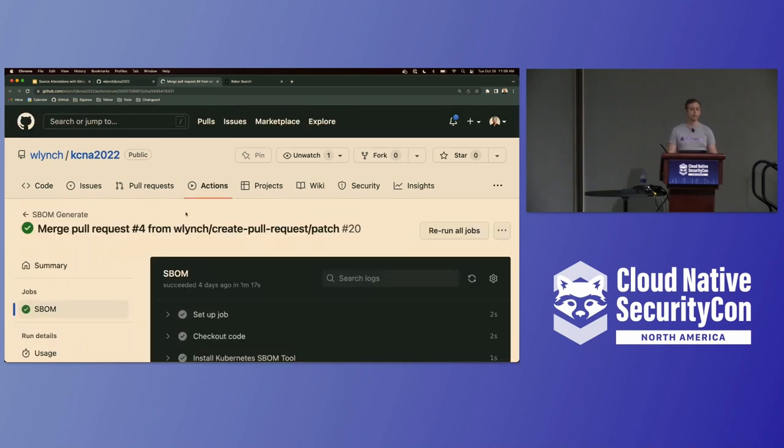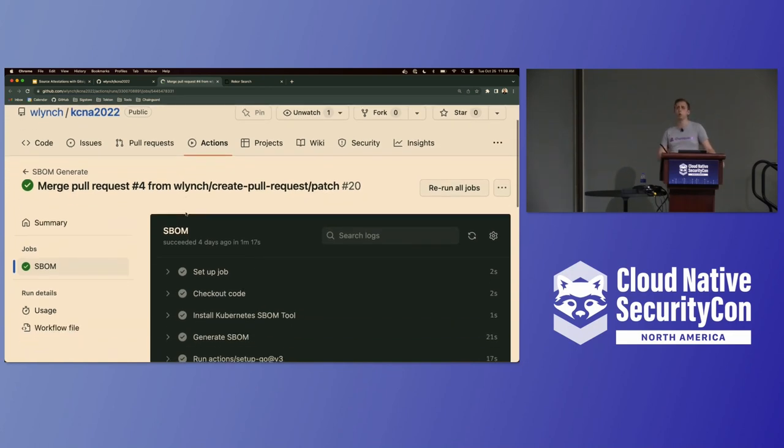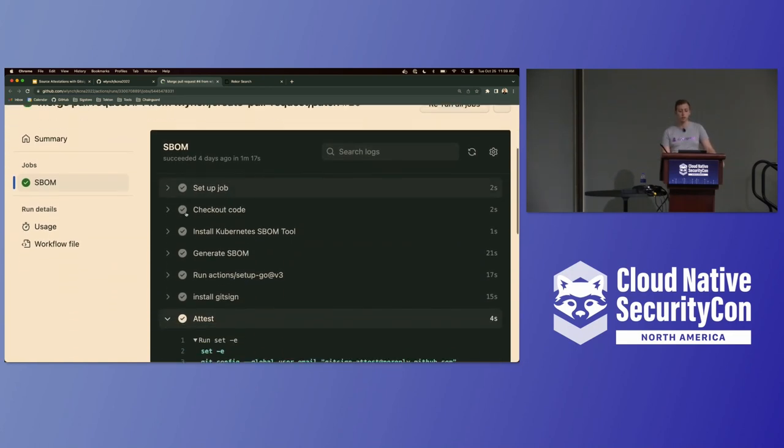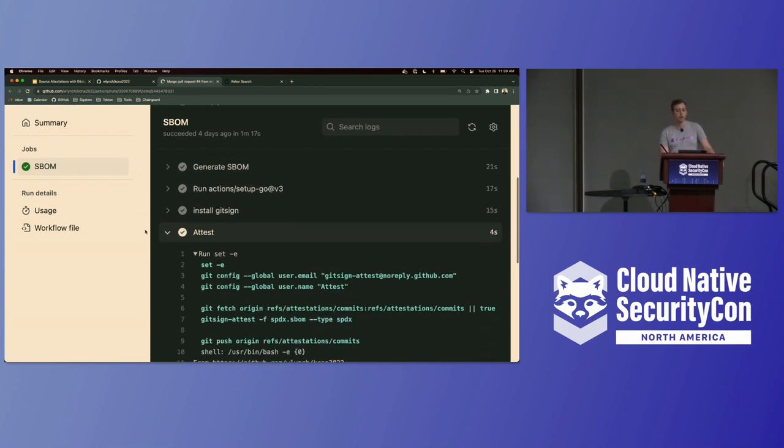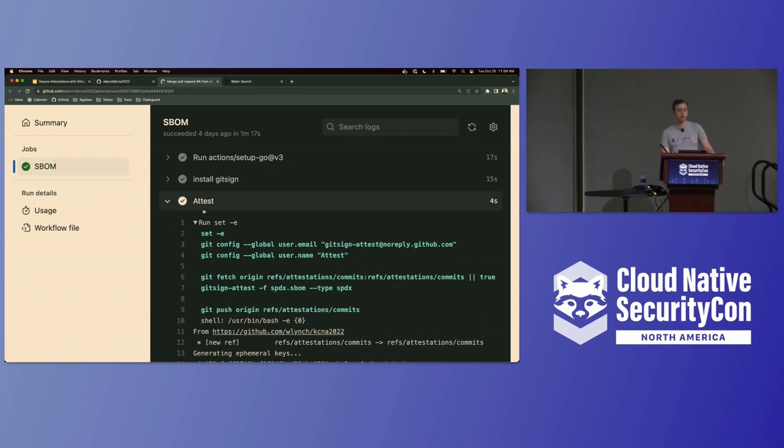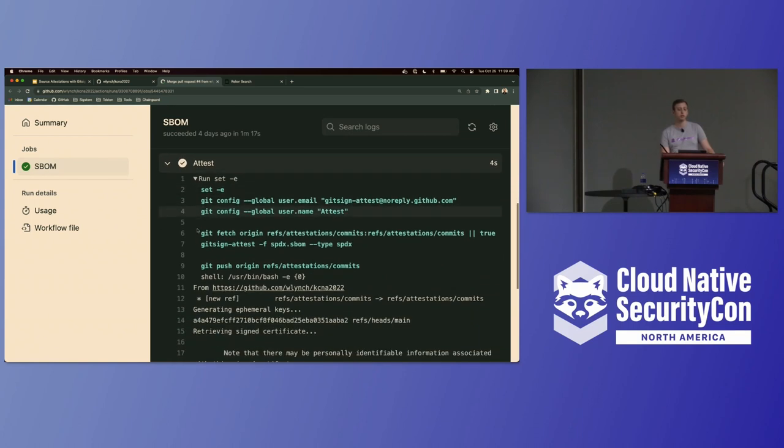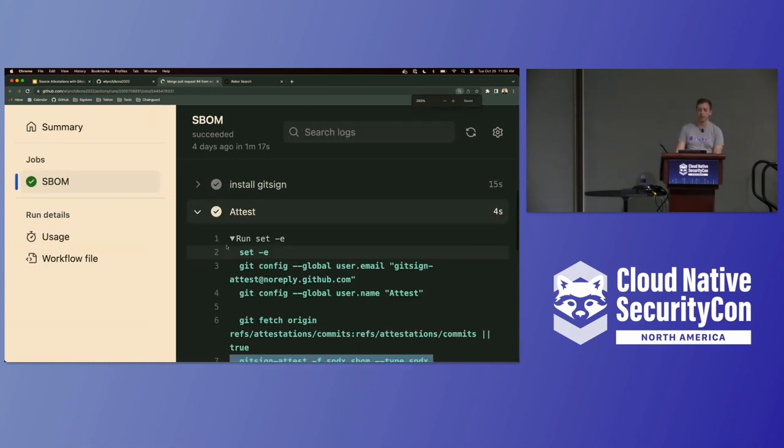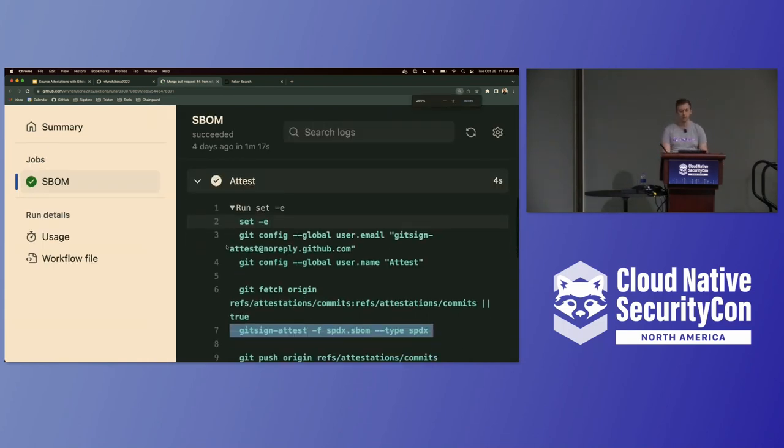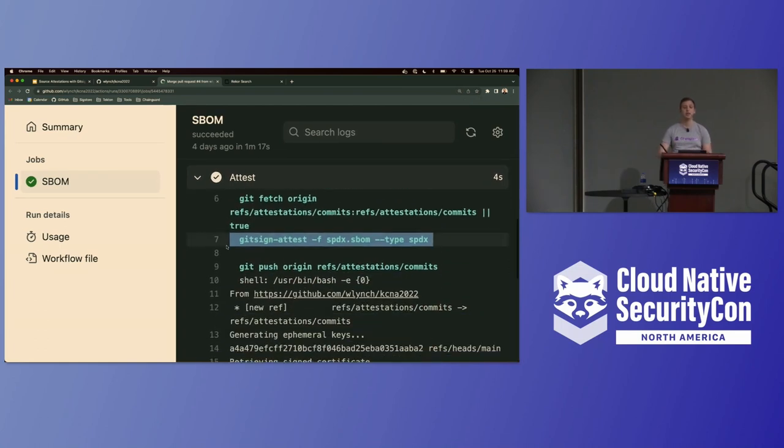So as an example here, here's the SBOM tool that ran. We're just using the Kubernetes BOM tool. So it's pretty simple, pretty straightforward. We're just checking out the code, installing the BOM tool, installing git sign attest. We're generating the SBOM and then all we're doing here is adding this attestation, making an attestation associated commit. So all we're doing here is we're running git sign attest. We're giving it the file. We're telling it's type SPDX.